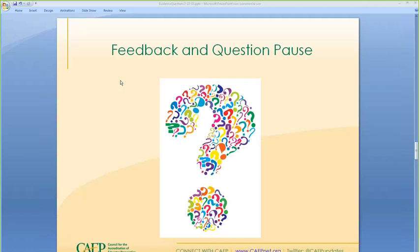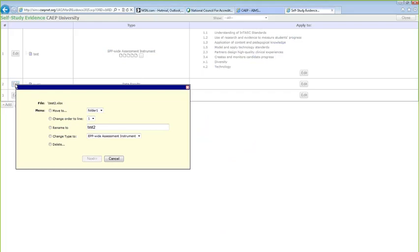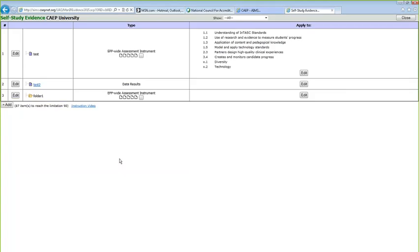If you want to edit or remove what you've uploaded, you can click the delete button to remove anything you put up. At the bottom of the page, there's also an instructional video link — a YouTube video CAEP has prepared that walks you step-by-step through the whole process. What I want to do now is back out of this using the close button and go into the self-study report.